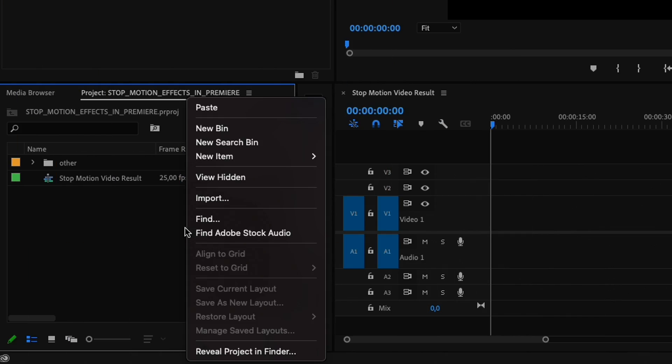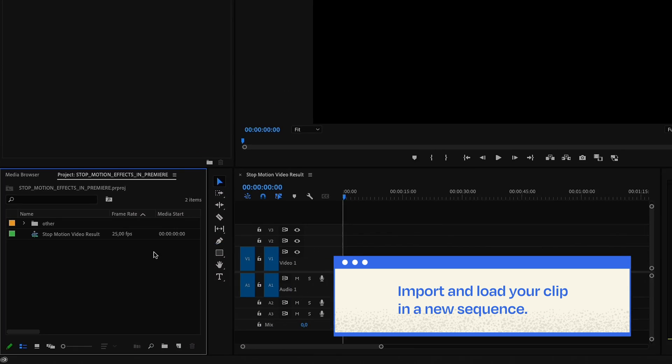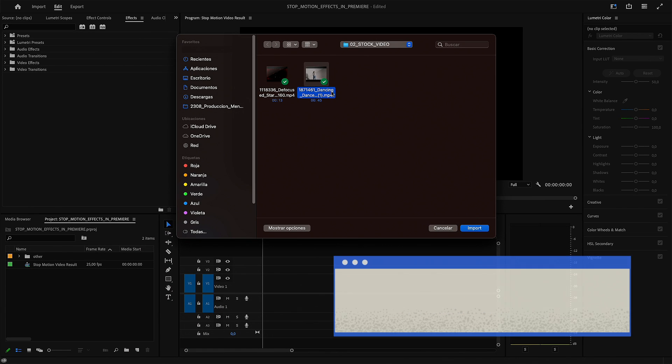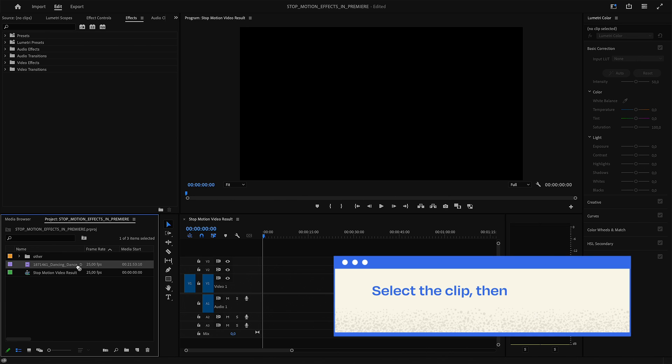First, load your clip in Adobe Premiere and put it on a sequence. Select the clip from the sequence.